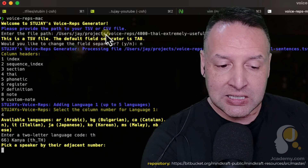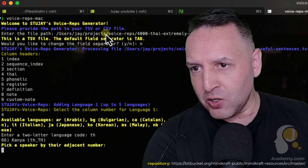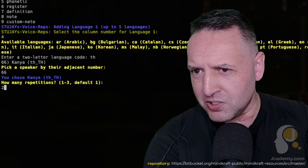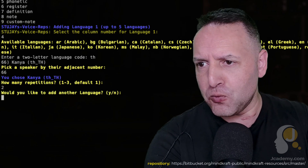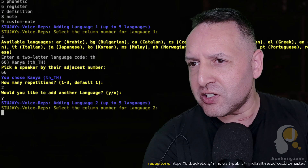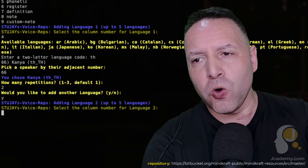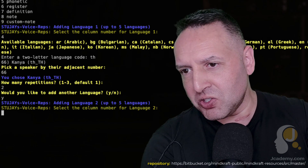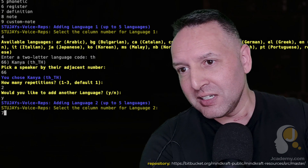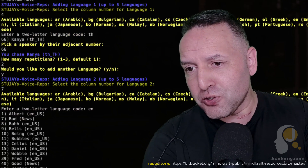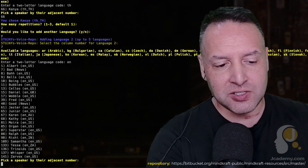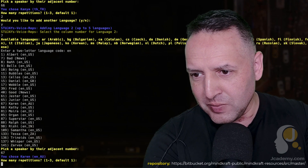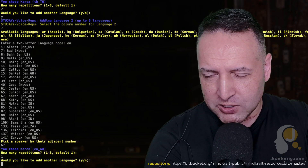Now this is the only catch — the language you're building these for has to be installed in the Mac say program. So I'm going to choose voice number 66, which is Kanya. How many repetitions? I want two. Would you like to add another language? Yes — I want to add English. Where is English? I think that was the definition column. Some of these definitions aren't formatted really well, so the English might come out a little stilted. That's column seven, and it's English. I'll use voice 67 — an Australian voice — because I'm Australian. How many repetitions? Just one, to remind me what it is. Would you like to add another language? No.